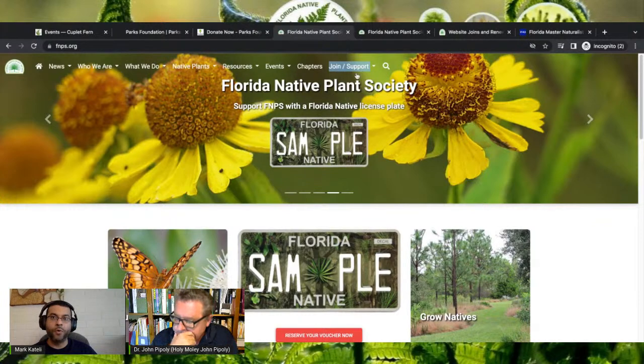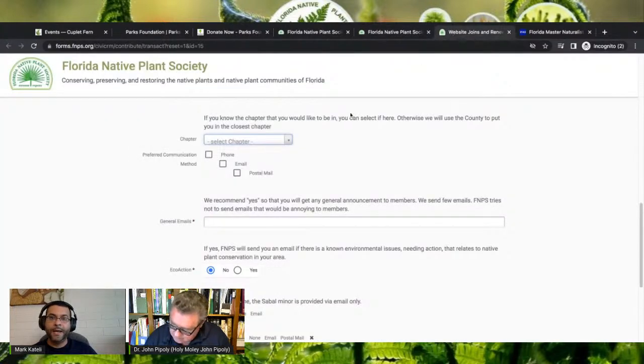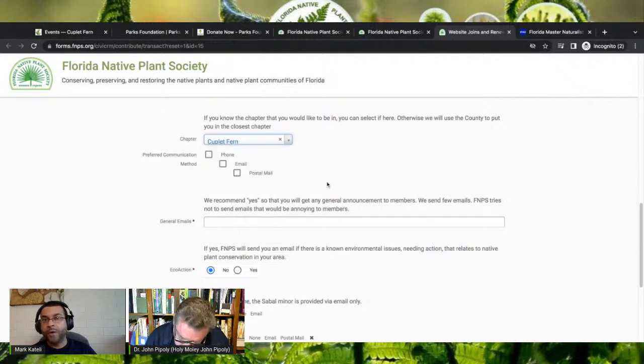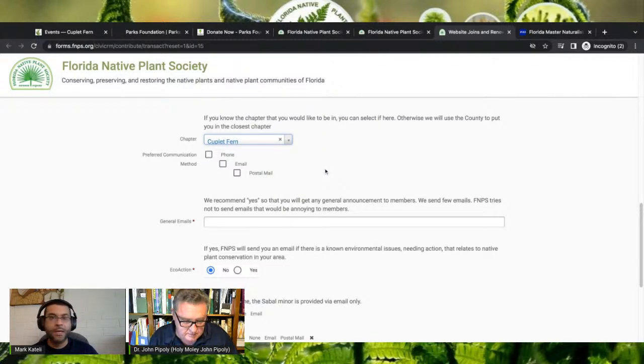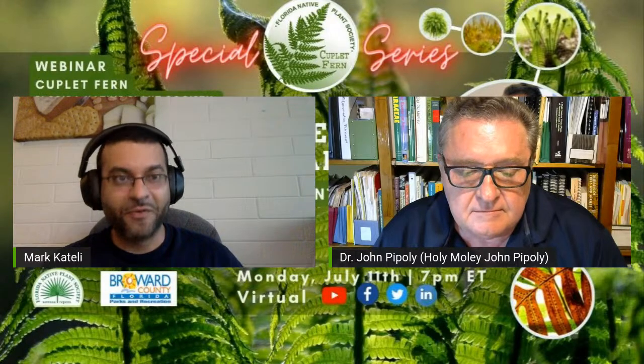Florida Native Pond Society — we are a chapter that serves the North Orlando suburbs. Please go to fncs.org for additional information. There is a button called Join and Support on the top right. If you click on that, it will take you through the membership area. If you happen to be in Broward where John's at, or Citrus, which is an affiliate chapter, please support a chapter more local to you. Now I'll hand things over to John.